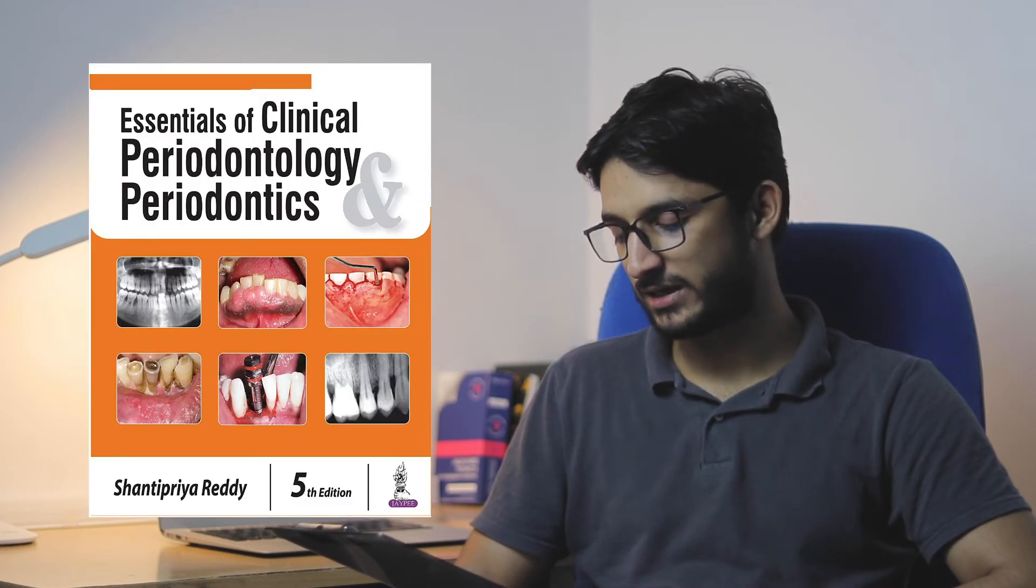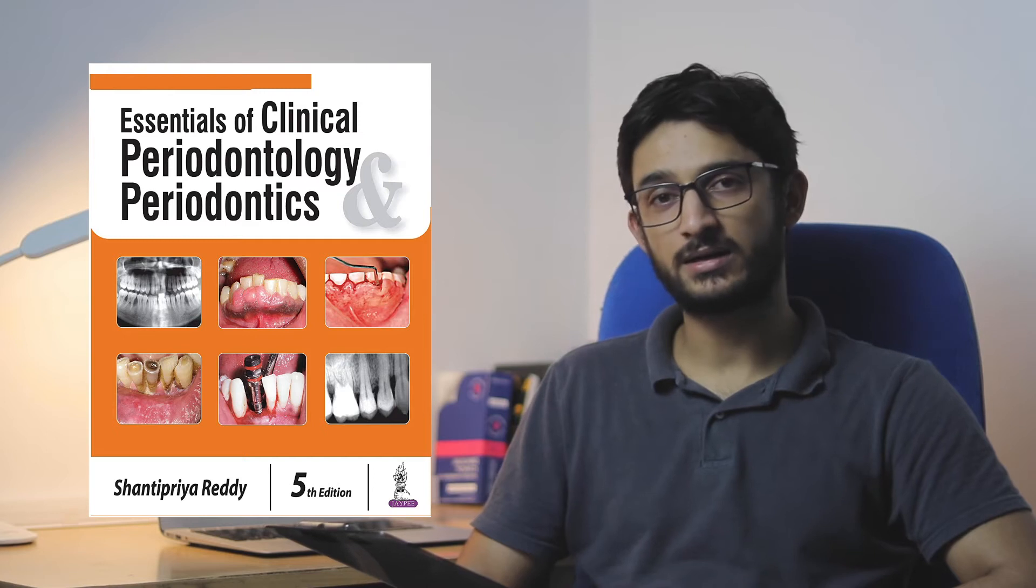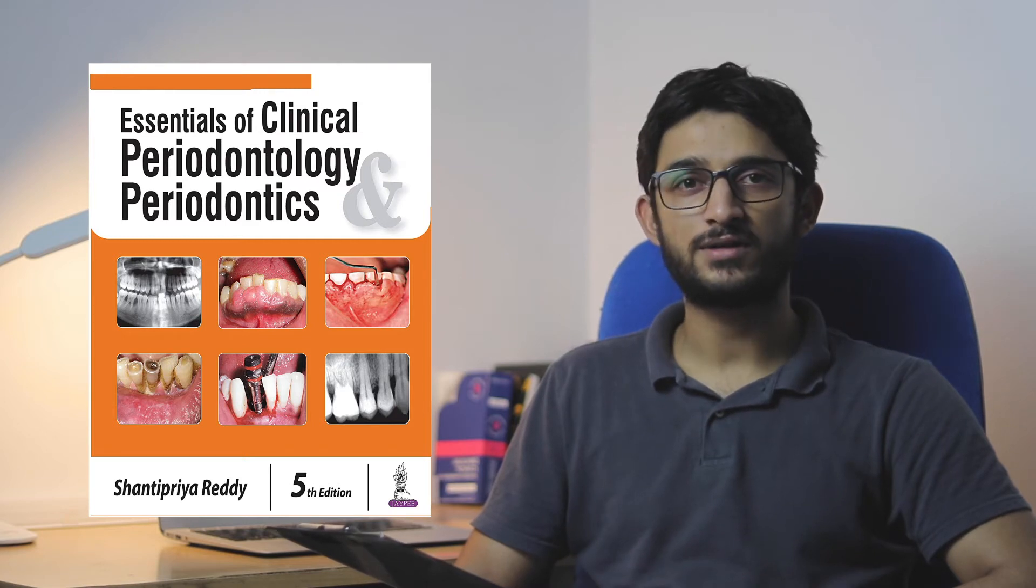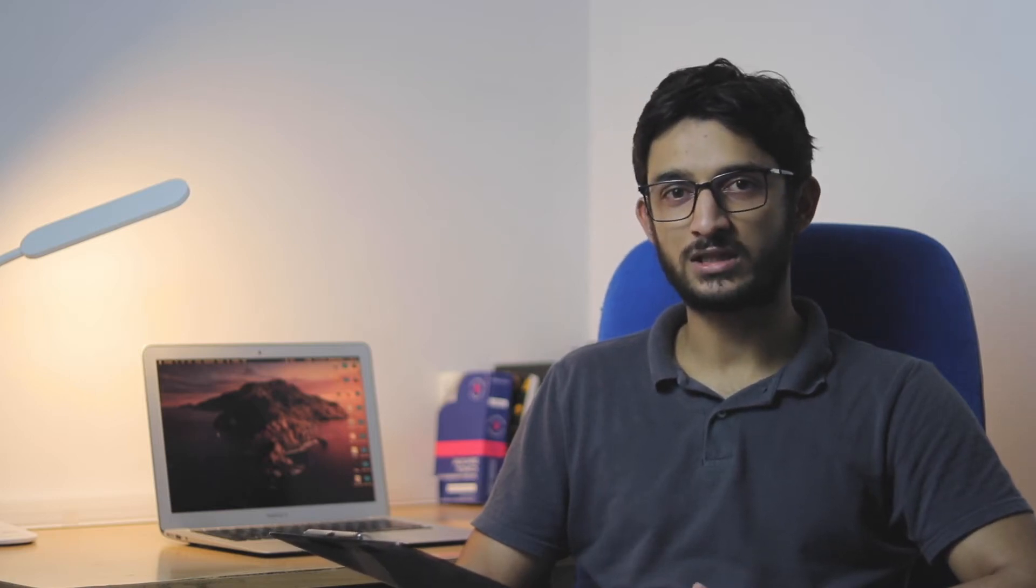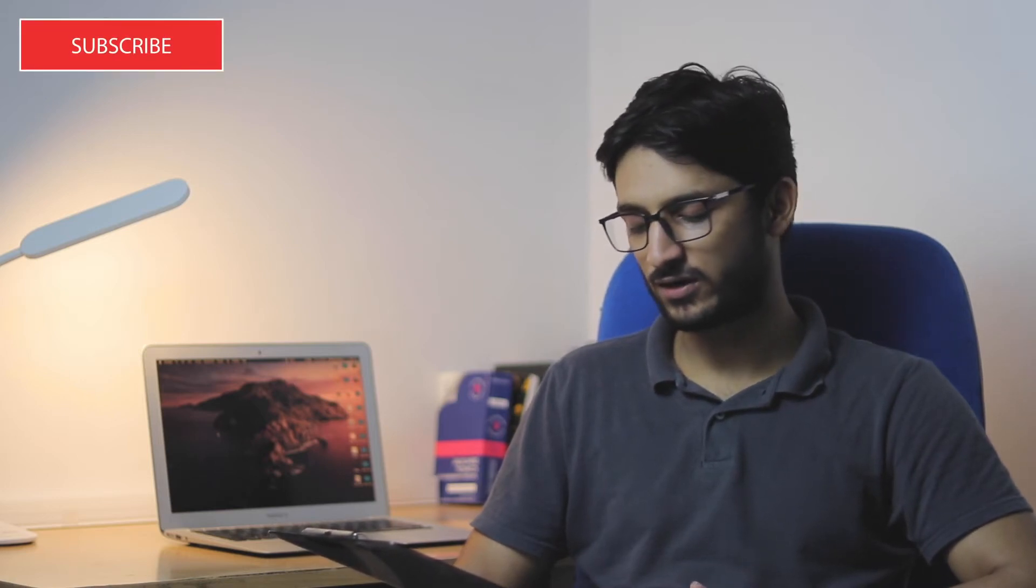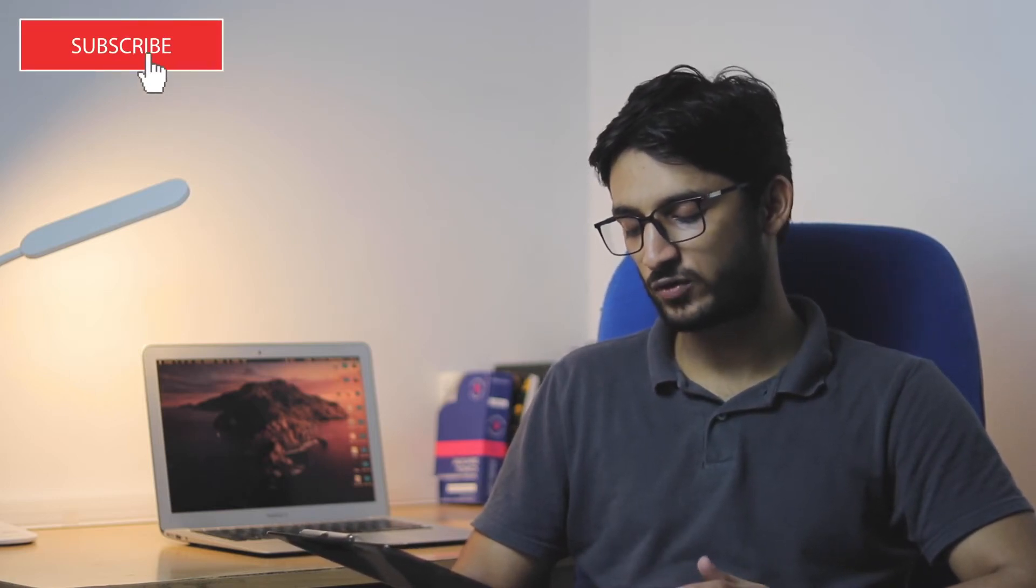Talking about periodontics, I personally used Shantipriya Ready Essentials of Clinical Periodontology. But I feel this book is kind of too concise and sometimes lacks more detail and explanation. Most people study from Carranza Clinical Periodontology. This is the main textbook of perio, so it's better that you study from Carranza. But if you have Shantipriya Ready, that's also sufficient. You can refer to some topics from Carranza.